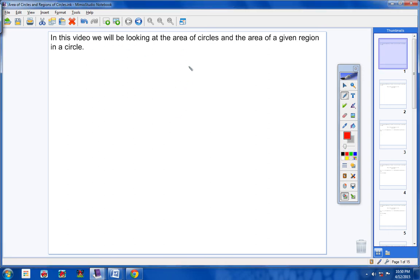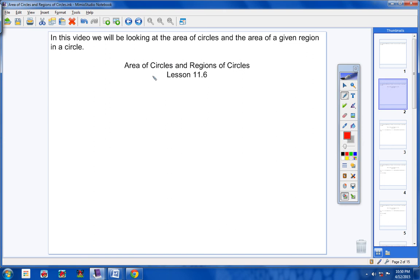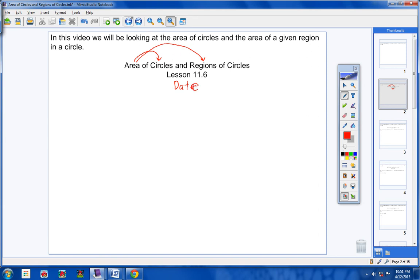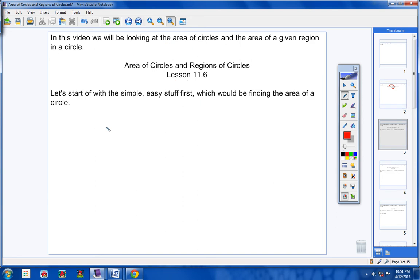Okay geometry students, in this video we will be looking at the area of circles and also the area of a given region of a circle. Your heading today is 'Area of Circles and Regions of Circles.' This is lesson 11.6. Be sure to include today's date so your notes are organized. Now let's start off with the simple, easy stuff first — finding the area of a circle.